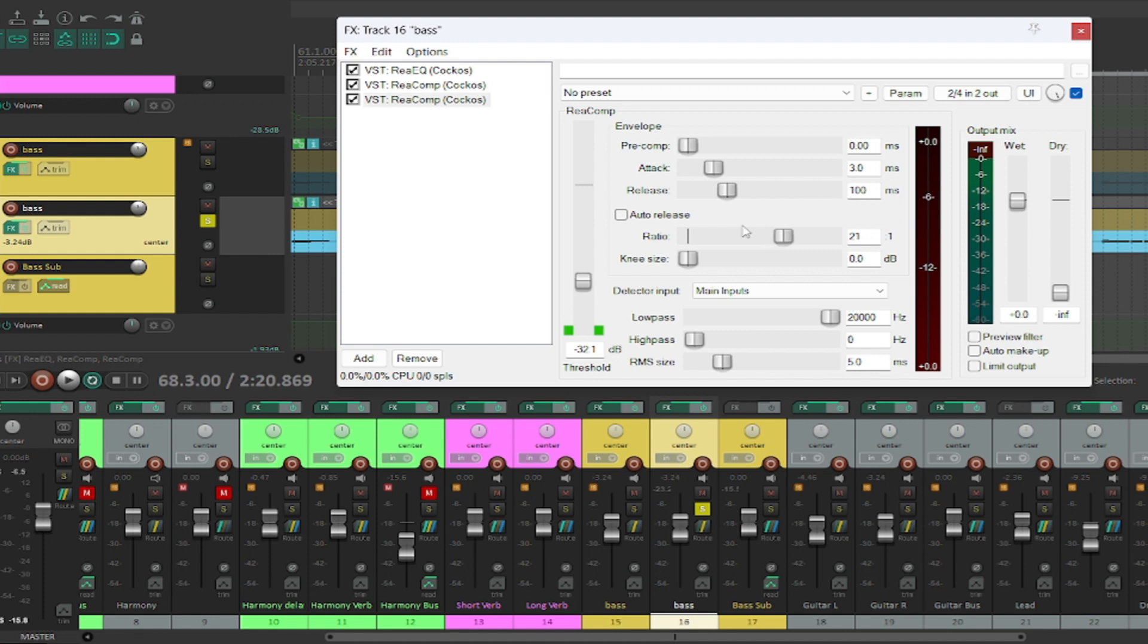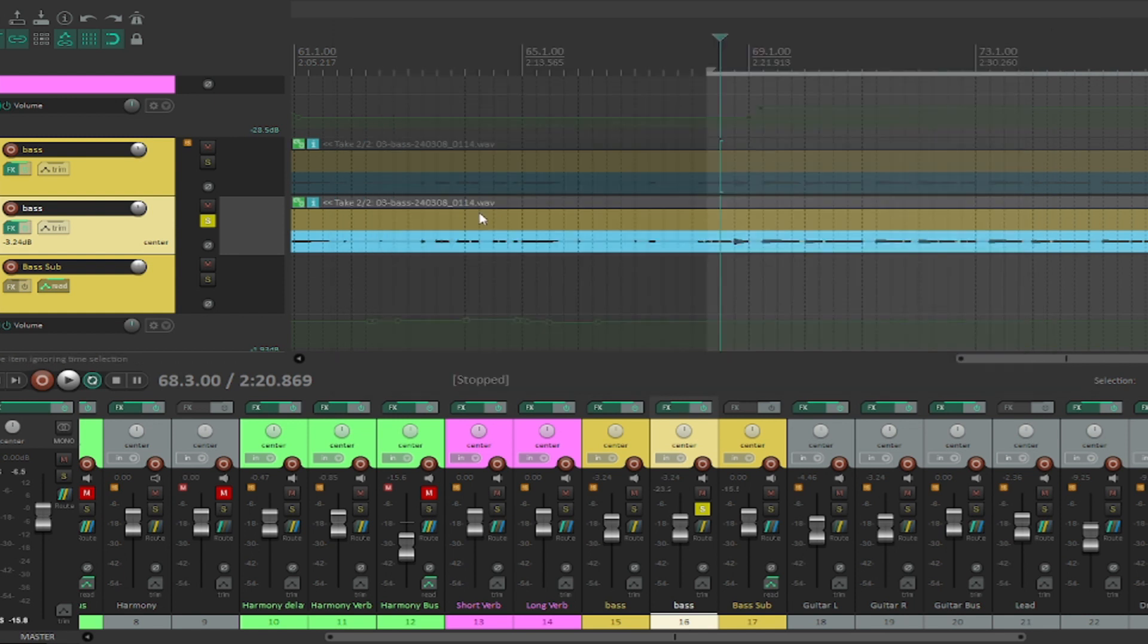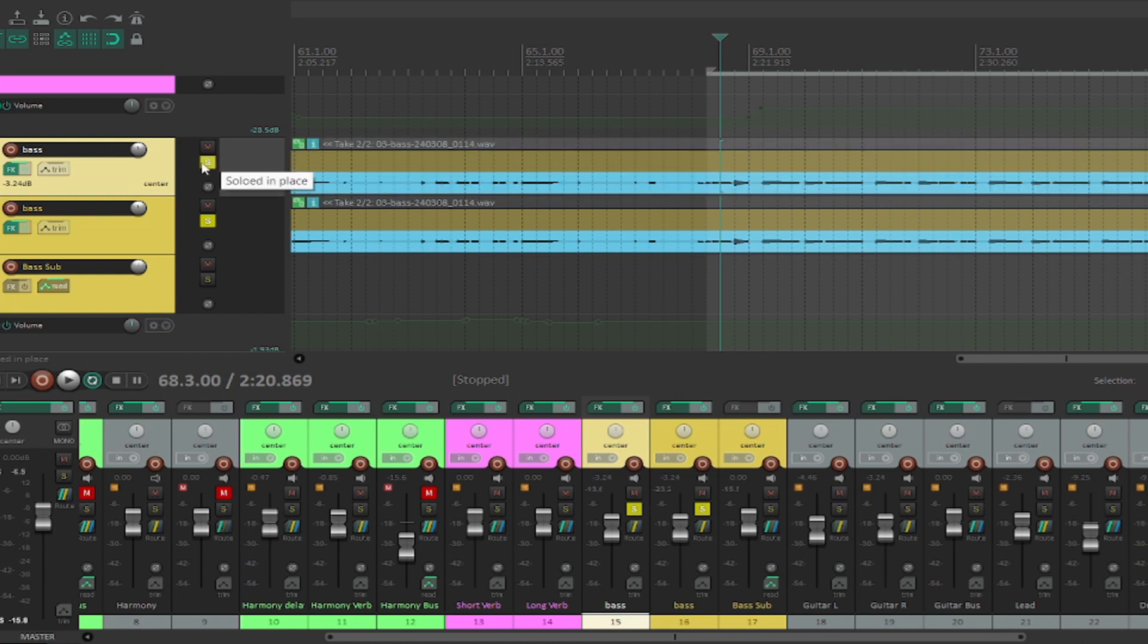So once again, we're letting the low end come through on the first track and almost limiting it with the compressor, catching the peaks and then almost limiting it on the second track. We're doing the same thing, but we're letting the high end of the bass come through and then catching the peaks and then almost limiting that as well. So now we've got two tracks, one with just low end coming through, and then I've got a second track with just the high end coming through.